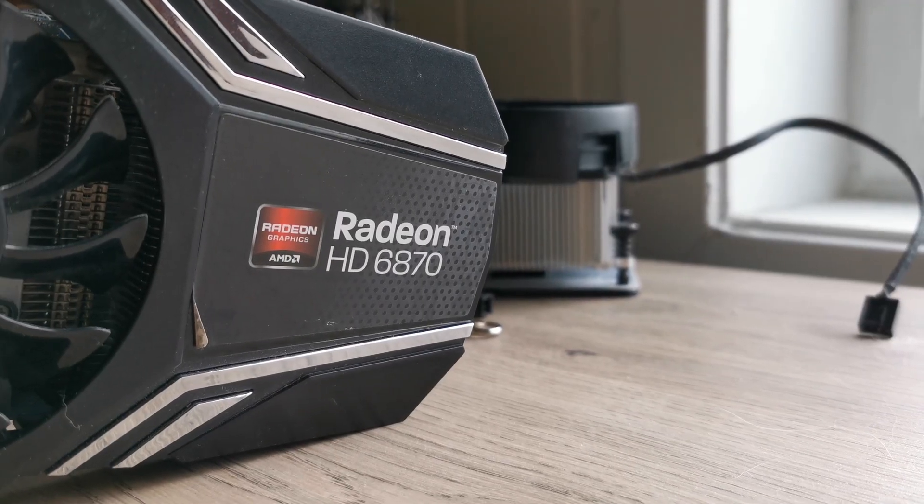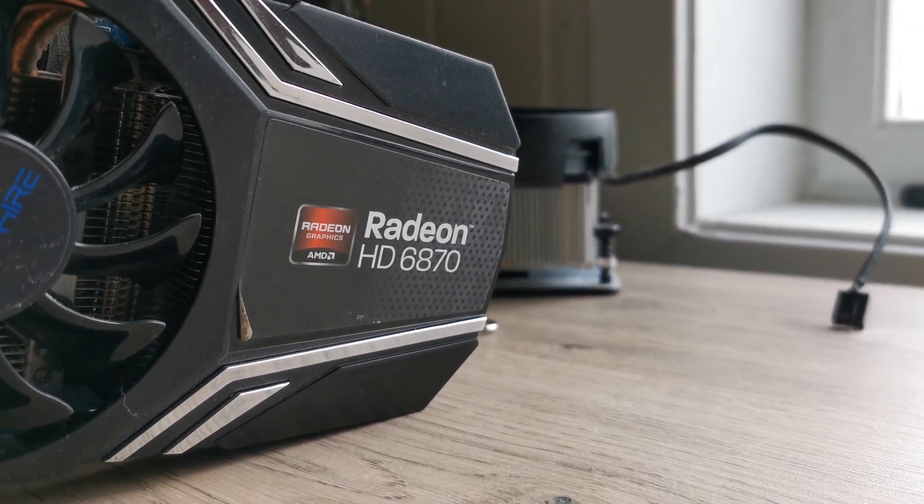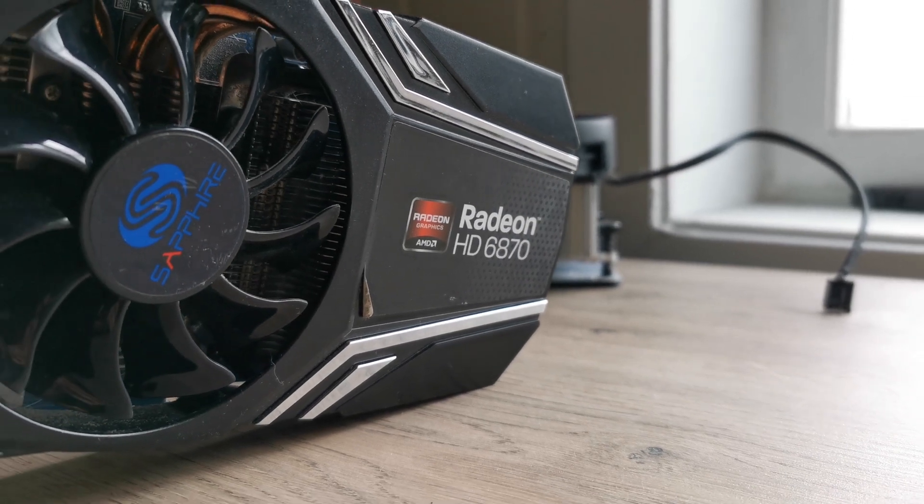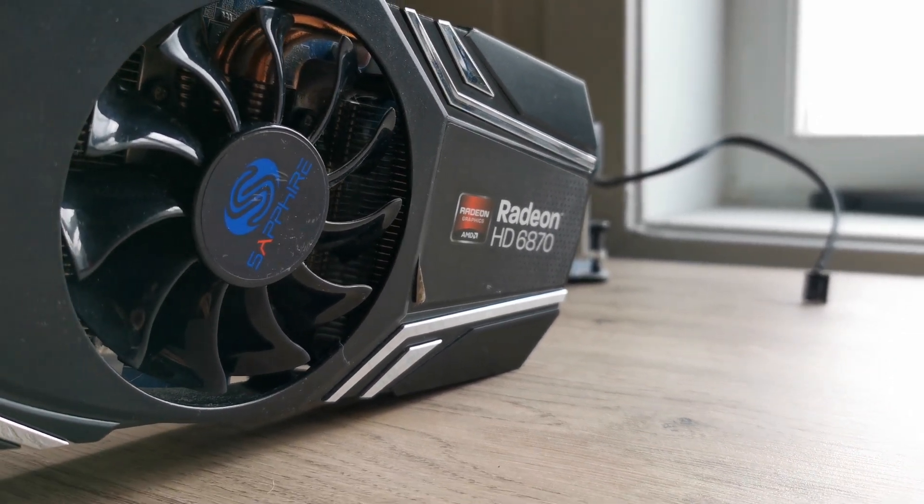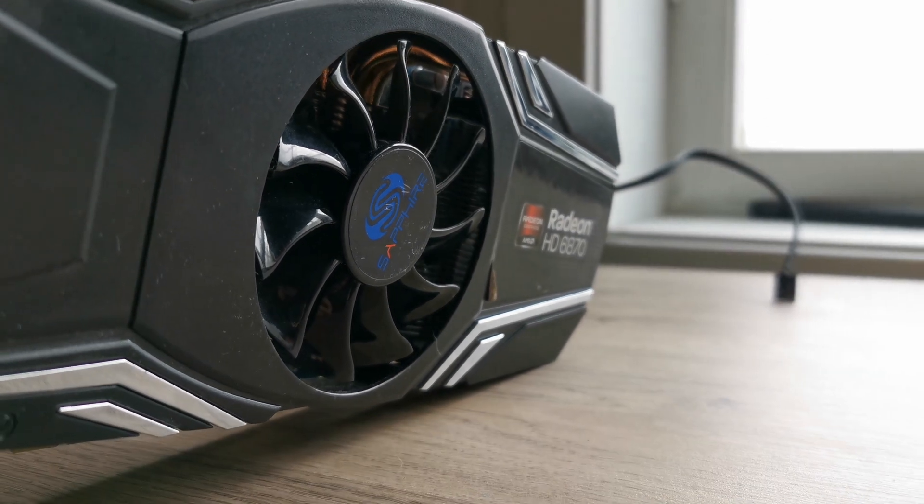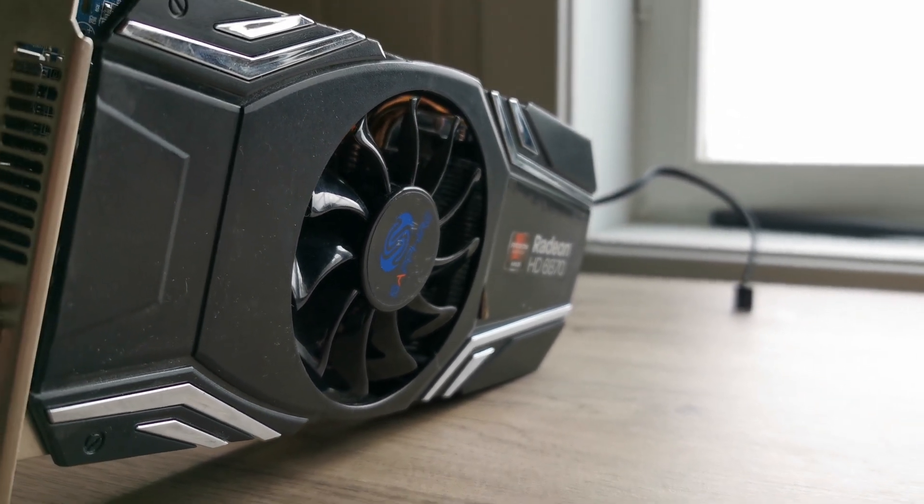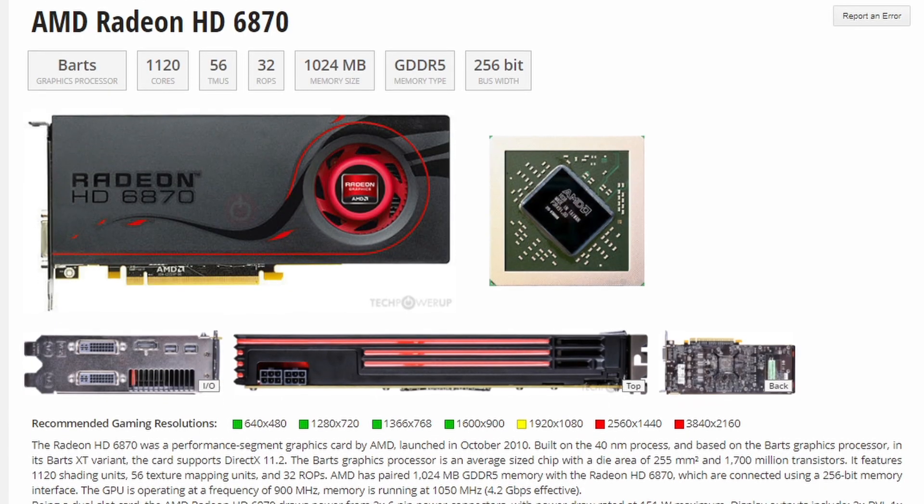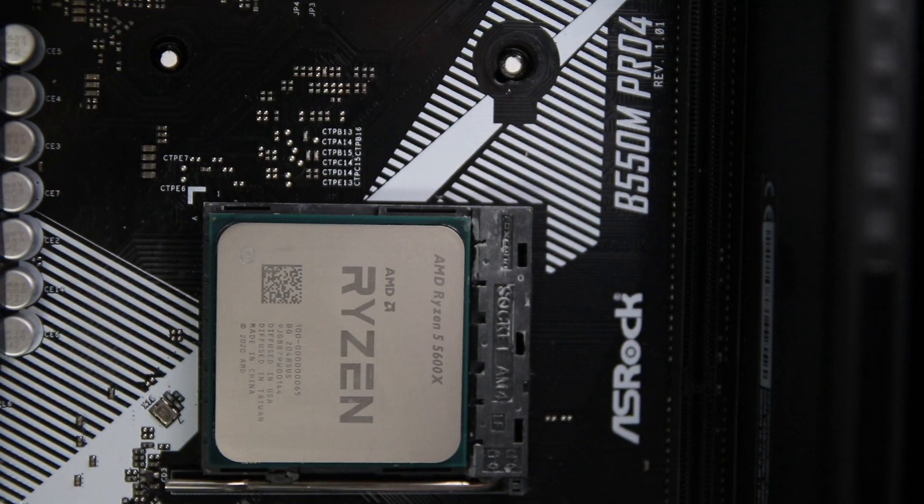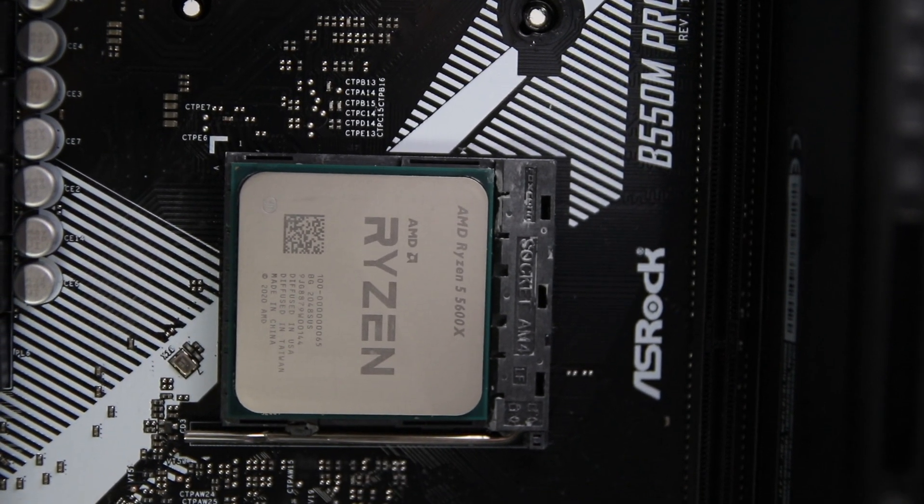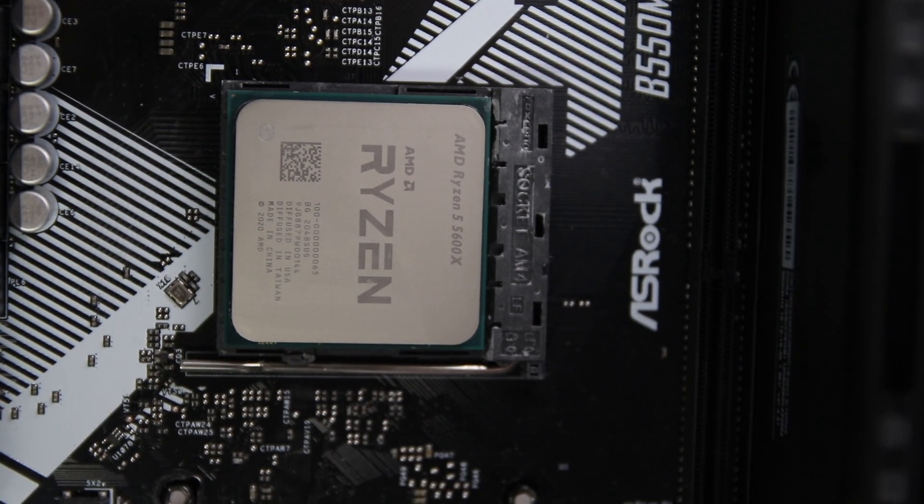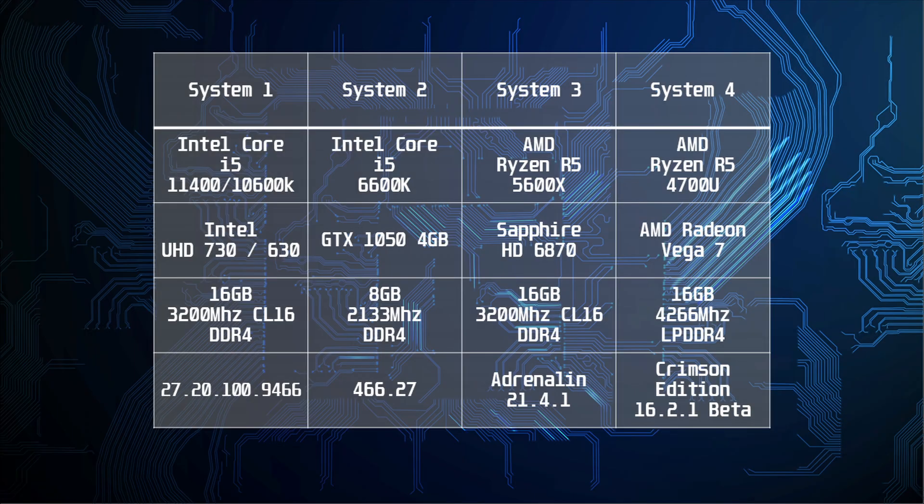And we also tested a Radeon HD6870 from over a decade ago to see if the iGPU could keep up with an ancient discrete GPU, although the 1GB of VRAM that this GPU has does become an issue in some titles. It was tested with the Ryzen R5 5600X on an Asrock B550M Pro 4 motherboard, so it should not see a CPU bottleneck. The games were tested at 1080p with medium-low to low settings.